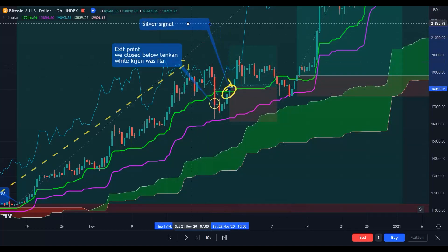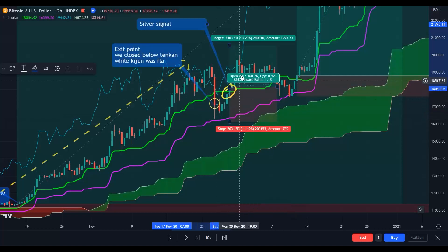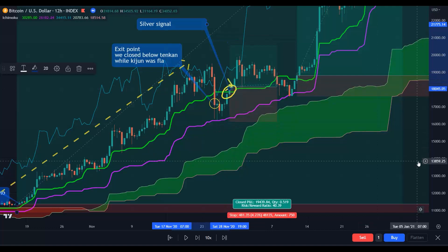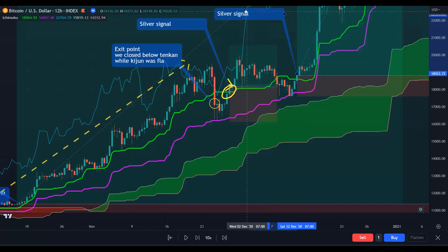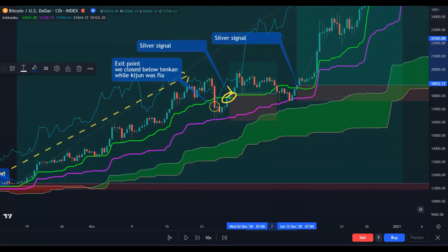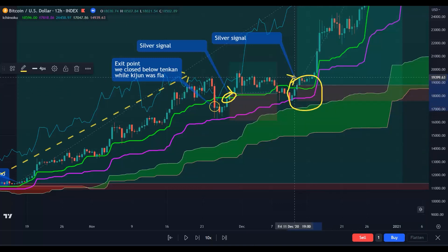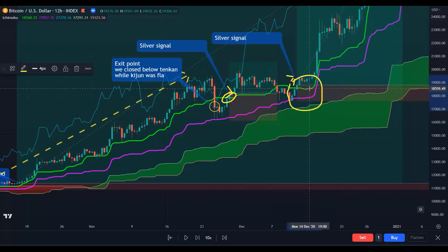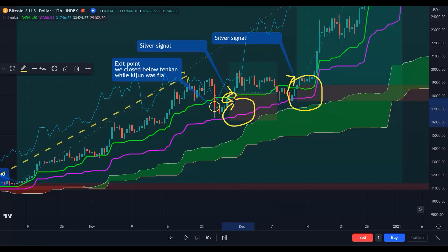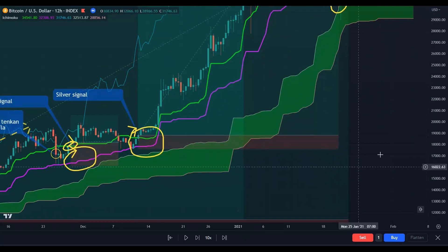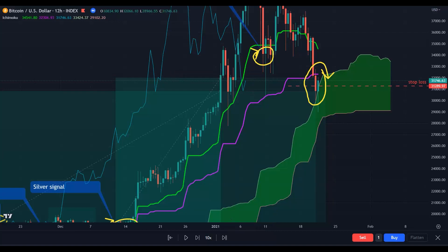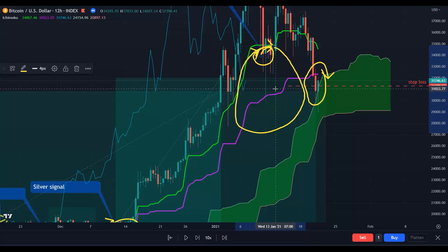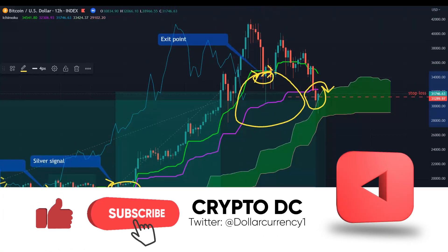What is the silver signal for a long position? The price breaks the Tenkan-sen to the downside, bounces up above it, and closes above the Tenkan-sen. Between the silver signals, we had two silver signals here. You want to trade those silver signals where the distance between the candle, Tenkan-sen, Kijun-sen, and Kumo cloud is really small — when they are close together, the probability of a successful silver signal is higher. When there is a gap, like here, the signal is riskier.